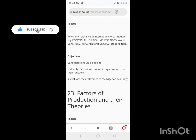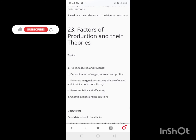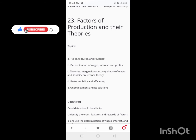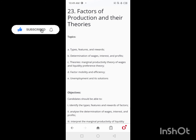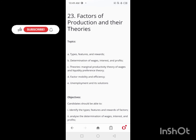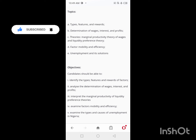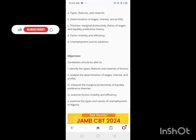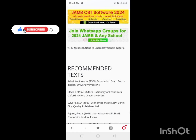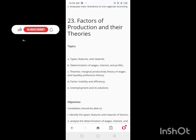On Day 42, you'll have a break. After that, on Days 43 and 44, you'll be looking at Factors of Production and Their Theories. Your brain should be relaxed and ready. Use Days 43 and 44 to cover factors of production and their theories thoroughly.